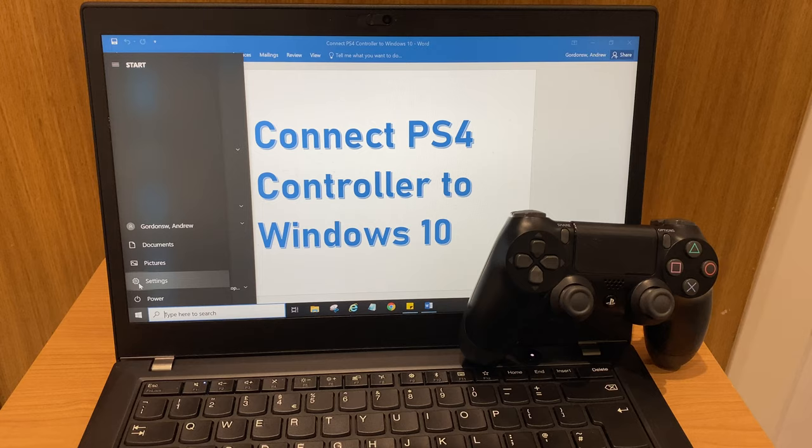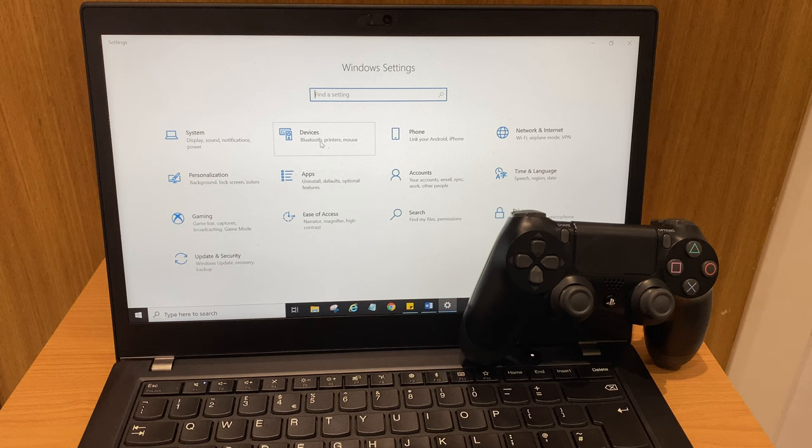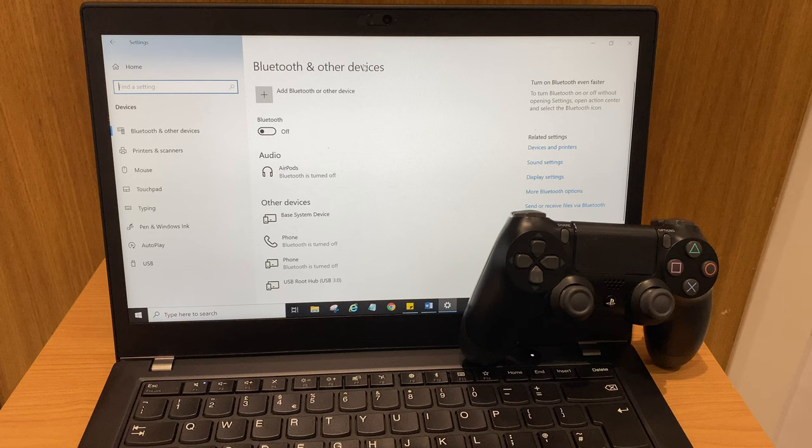On this next panel, go to devices. It says Bluetooth, printers, mouse. Click that and we're now in the Bluetooth and other devices window. On Bluetooth, we want to toggle this on.